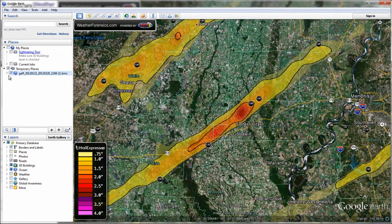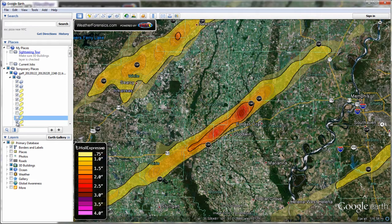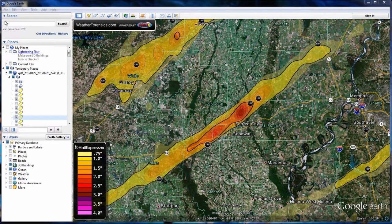Once your data is loaded into Google Earth, you can expand the KMZ object to view its internal layers. Here, you can activate or deactivate layers that you want or do not want to see.